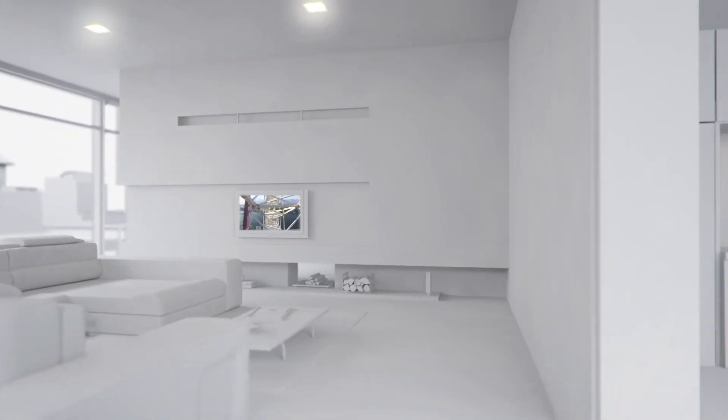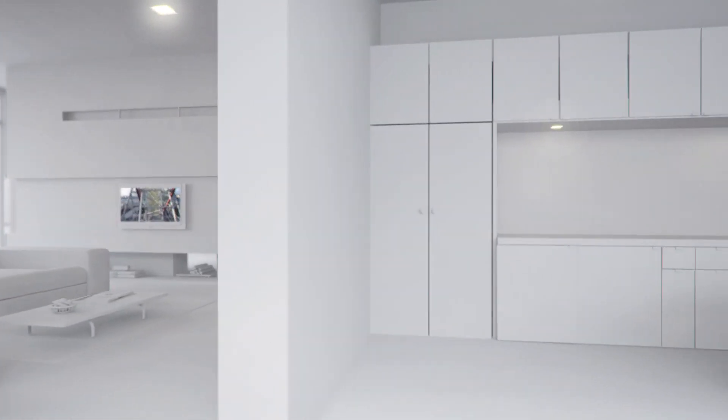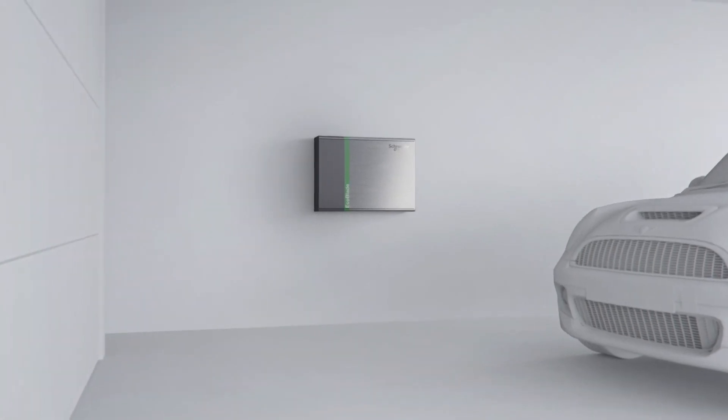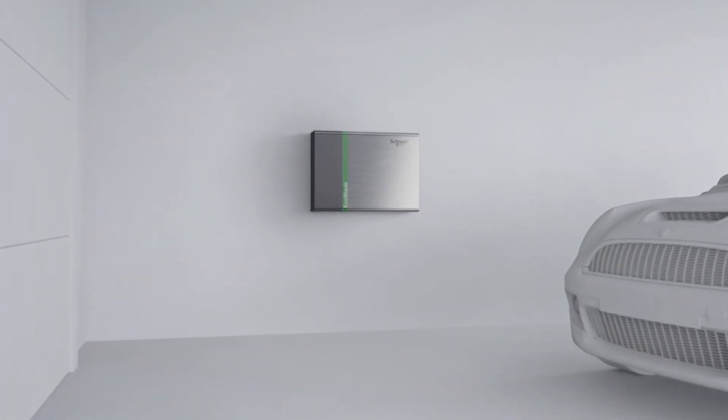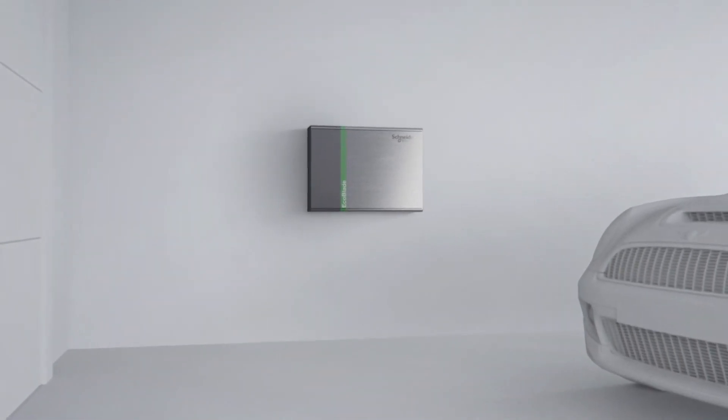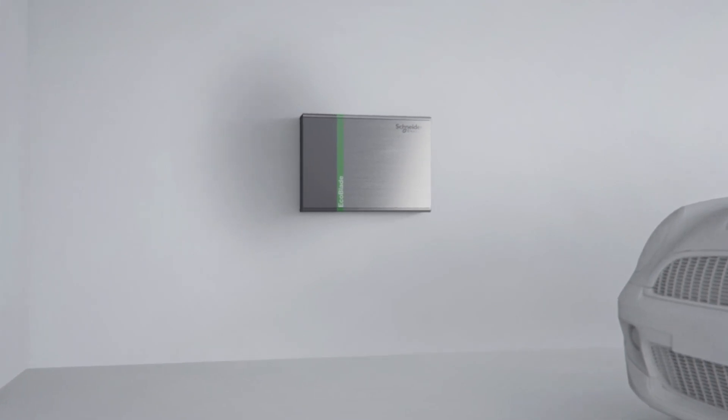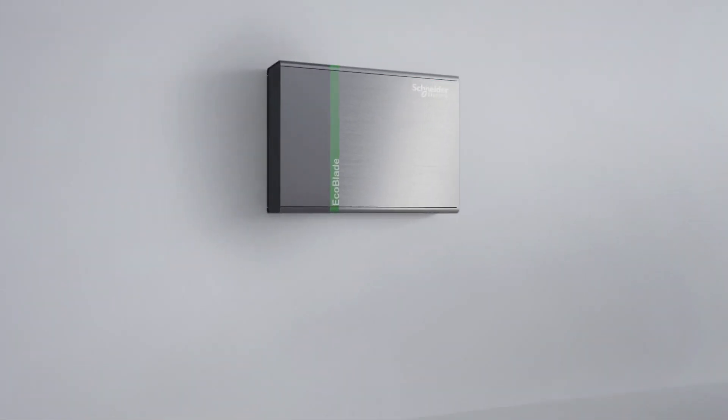In homes, an EcoBlade can provide hours of backup power during outages and reduce cost during peak demand. Conveniently wall mounted, the home EcoBlade stores up to 5 kilowatt hours of energy.